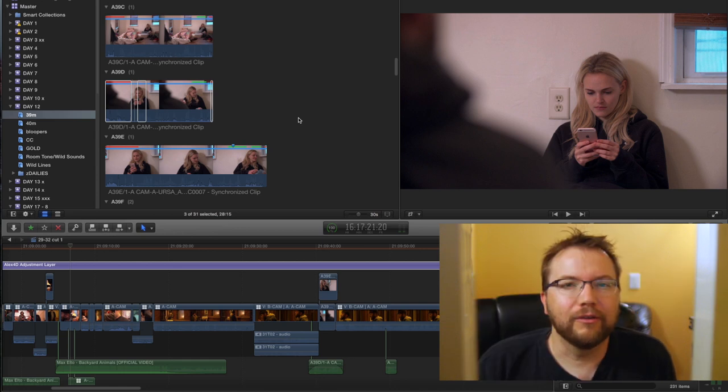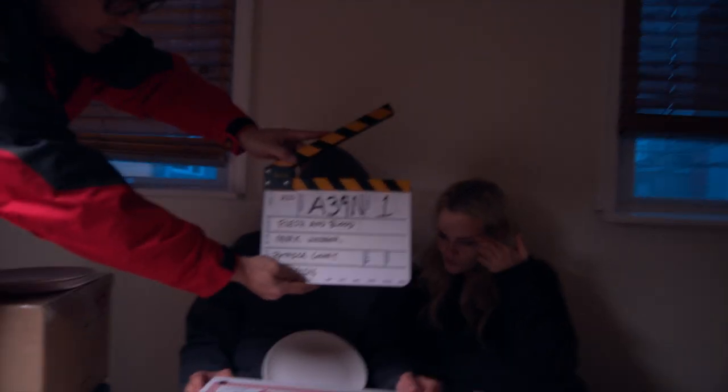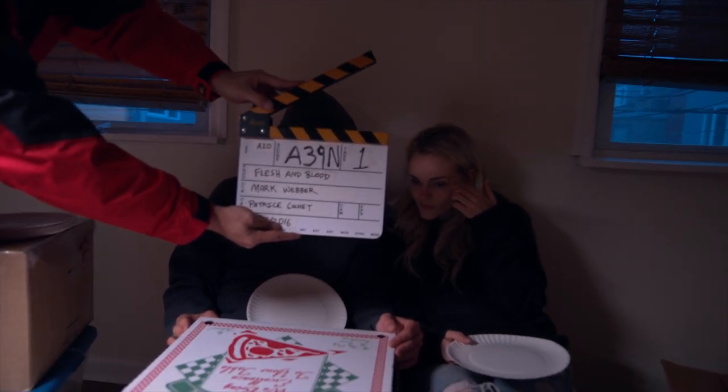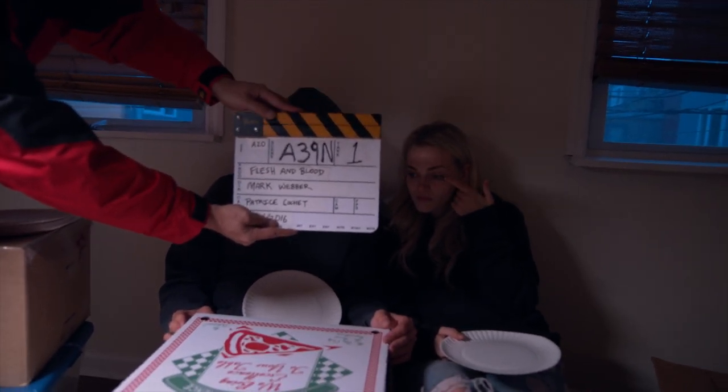Hello, welcome to This Guy Edit, where you can see this guy edit. Alpha 39, Nancy, take one, soft sticks.